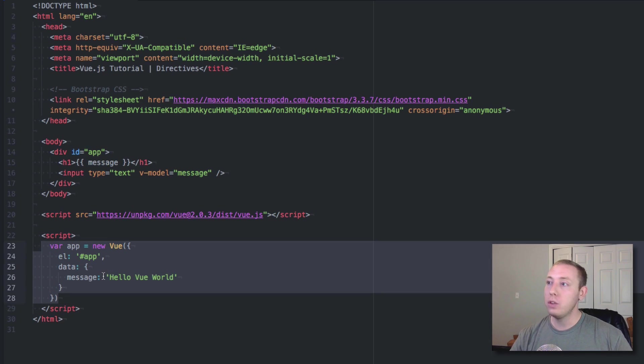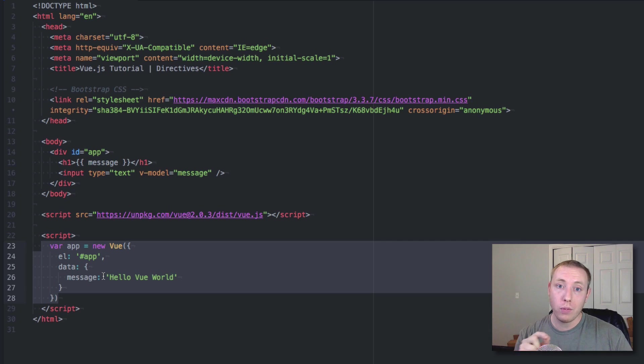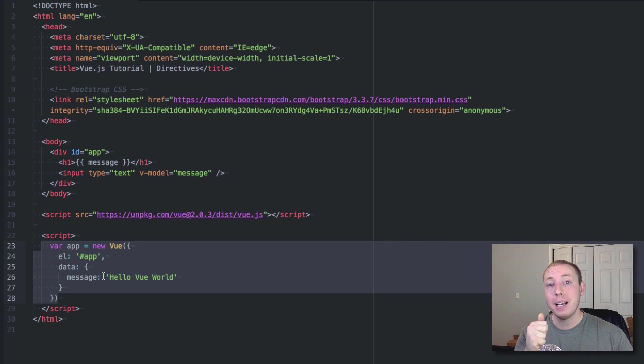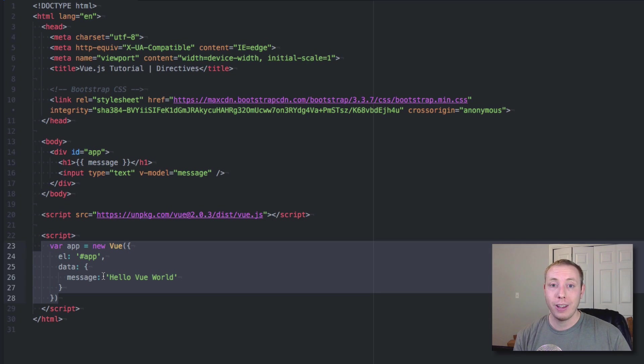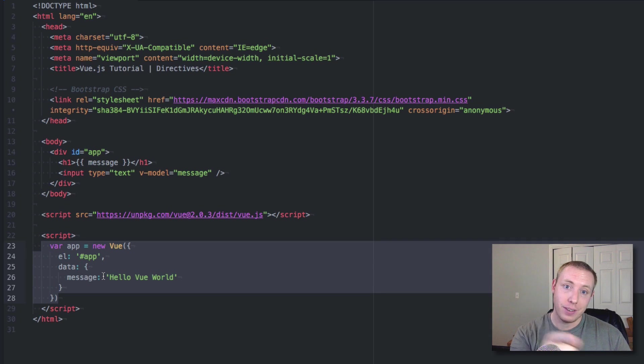So that hopefully that was useful for you guys. This is a super powerful concept in Vue.js and it becomes even more powerful as we start tying it into events and user interaction, which we're going to learn about in the next video. So stay tuned for that one.